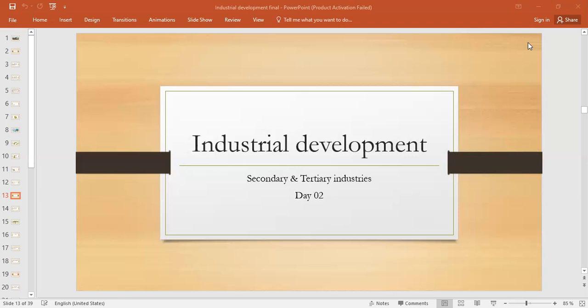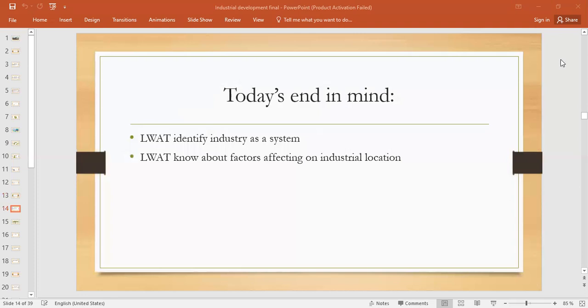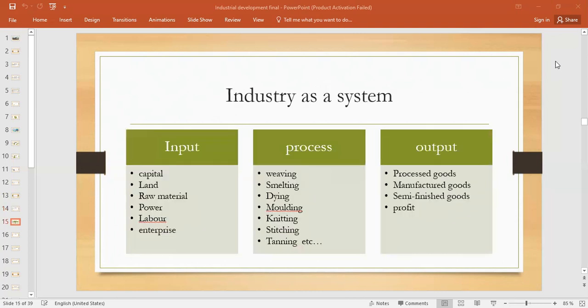For all these types of industries, we discussed their importance and characteristics in detail. Now today, my first objective is we will identify industry as a system, and the second objective is factors affecting industrial location.